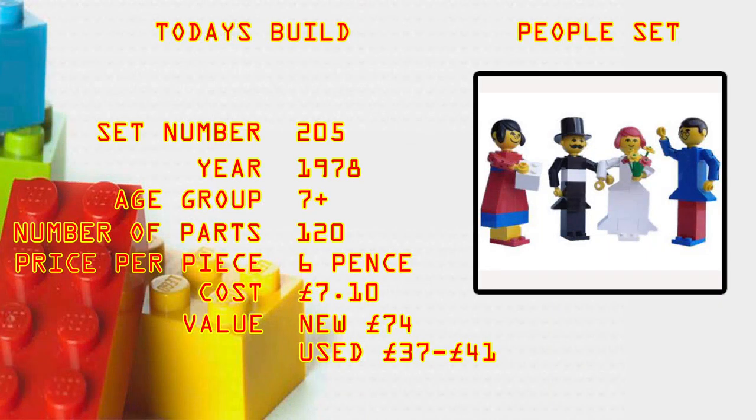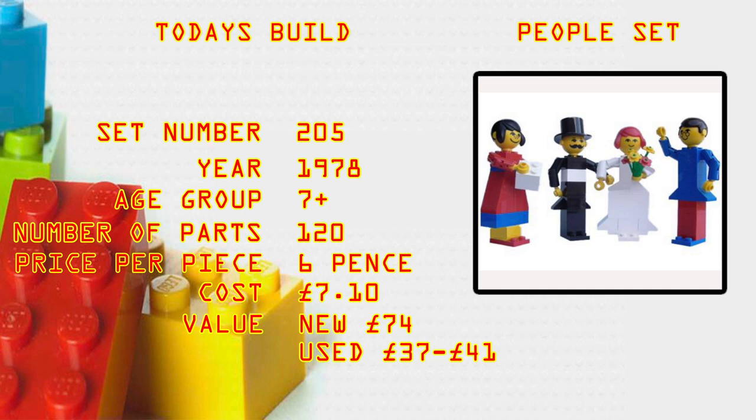What's up Brick Builders, today's build is the People Set, set number 205, year it came out was 1978, age group 7 plus, number of parts 120, price per piece is 6 pence, cost back in 1978 was 7 pounds and 10 pence.